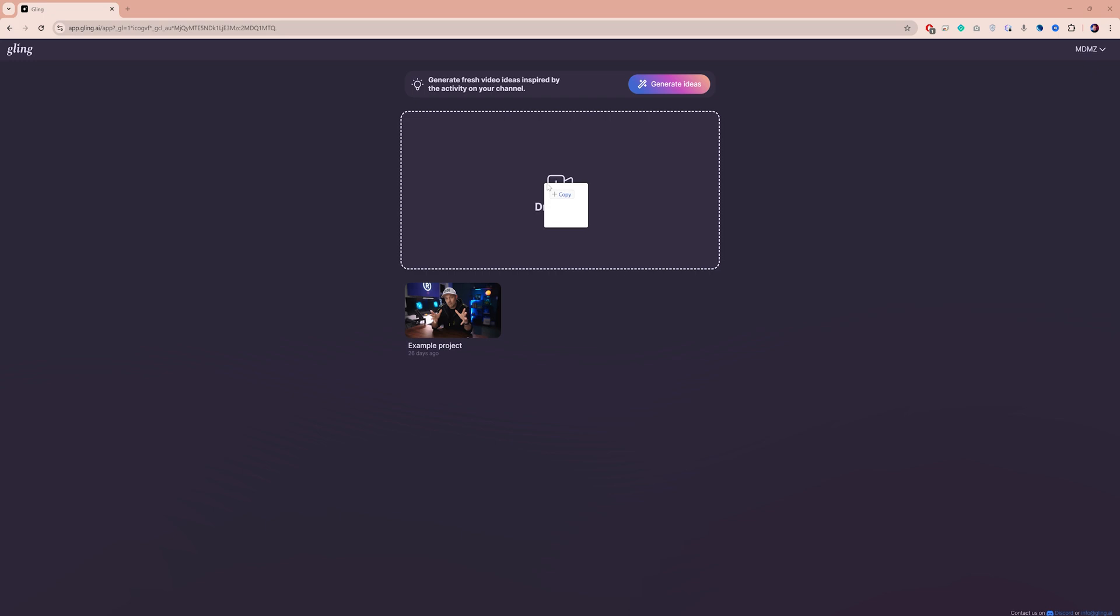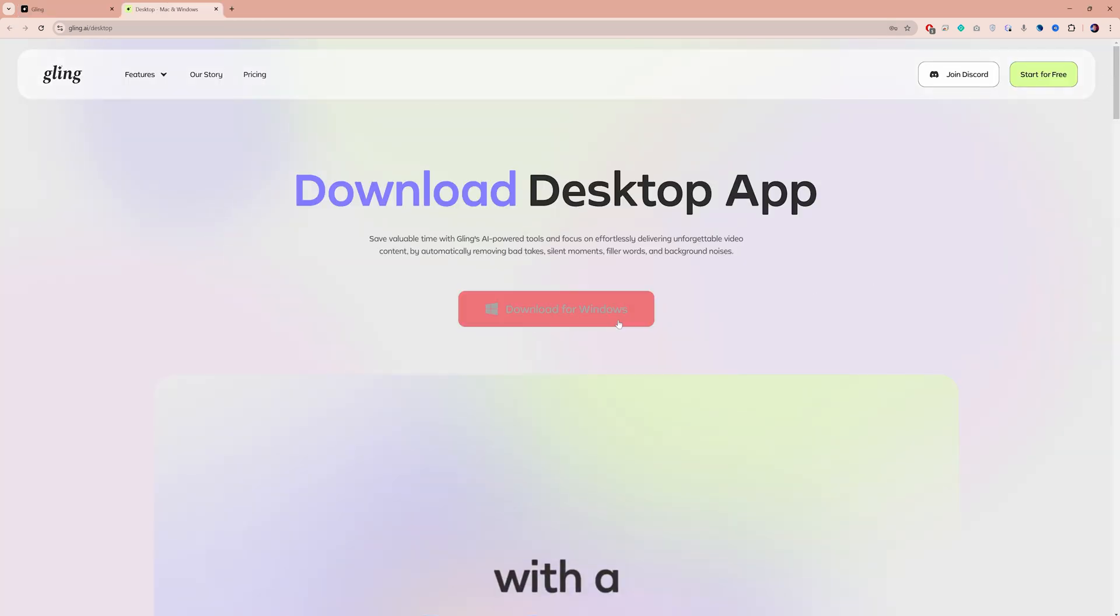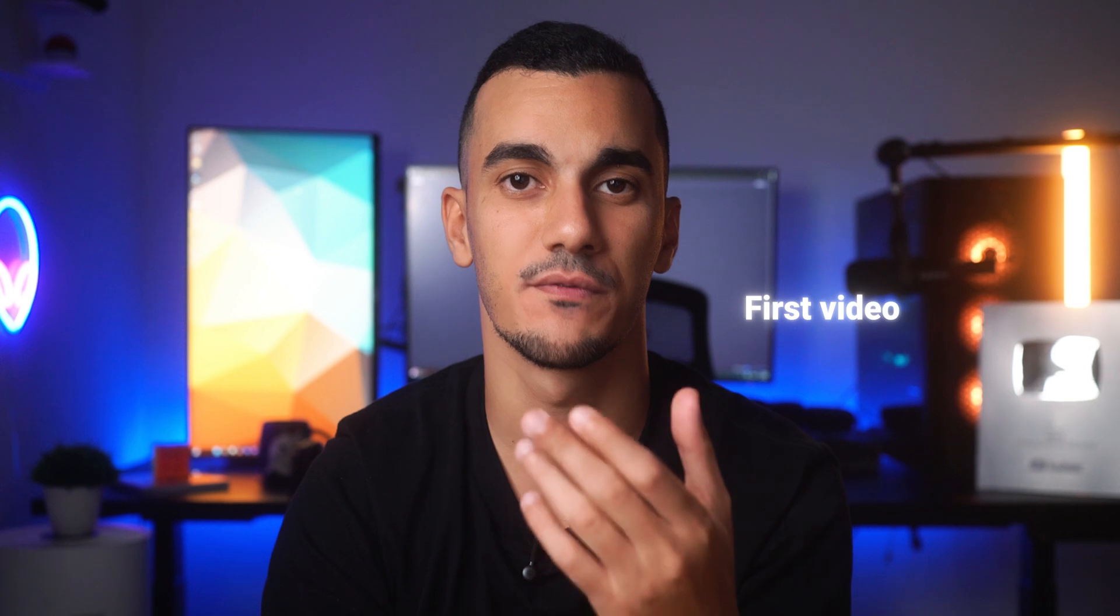Getting started with Gling AI is super simple. Just head over to Gling.ai. You can use it online directly on the website or download the desktop application. And you can try your first video for free so you can see exactly how it works.